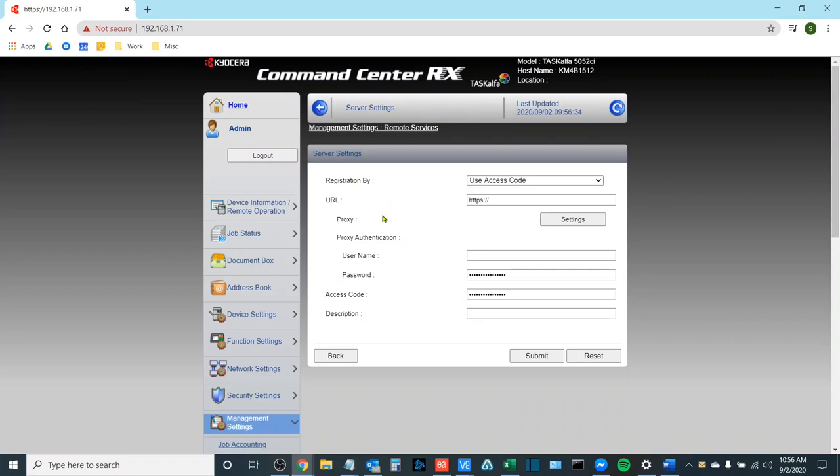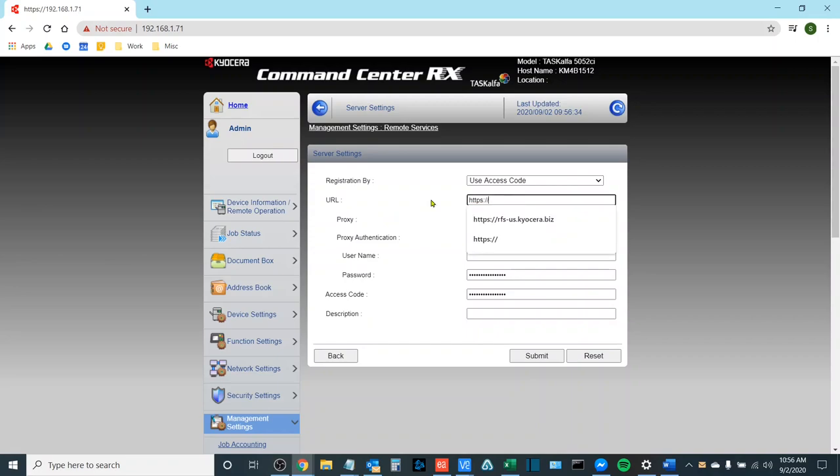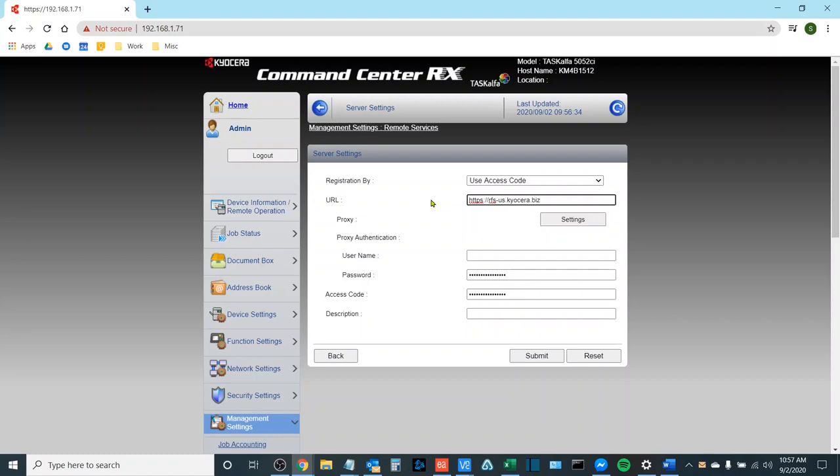In here there are two primary fields that we need to fill out. The first is the URL. The URL is https://rfs-us.kyocera.biz. Once that has been input we need to enter our access code.